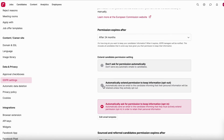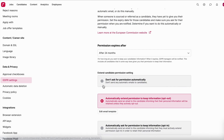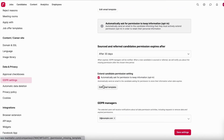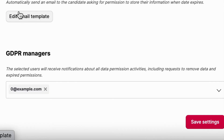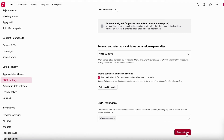So my setup is: opt-out for applications after 24 months, and opt-in for sourced candidates after 30 days. You also need to set up the GDPR manager — this person receives all notifications when someone needs to be deleted or a permission is soon to expire, so you never forget to delete anyone or keep candidates without permission. Save your settings and you're done with the GDPR settings.